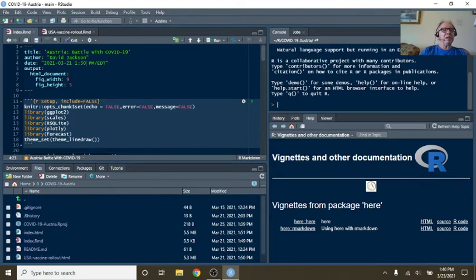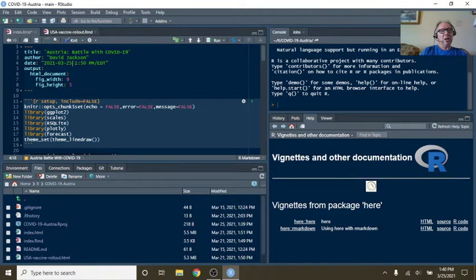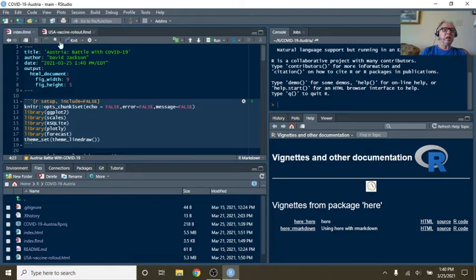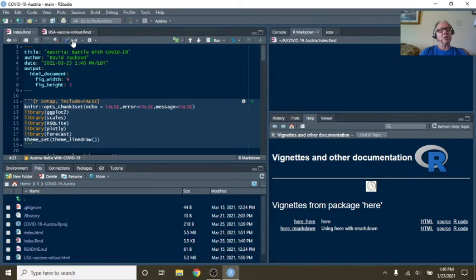So anyway, let's just go ahead and run the report for today then. See exactly what's going on in Austria.